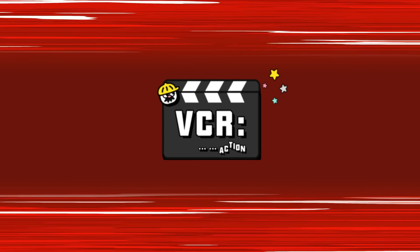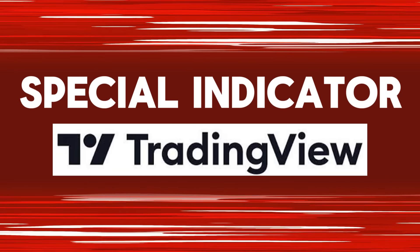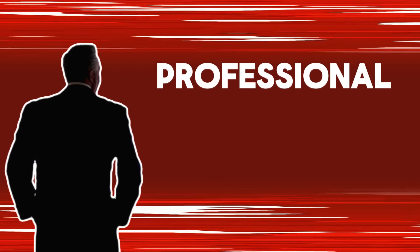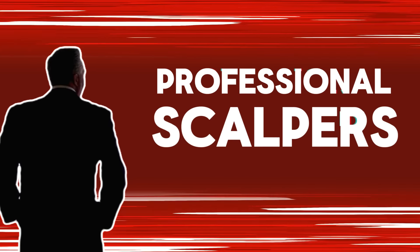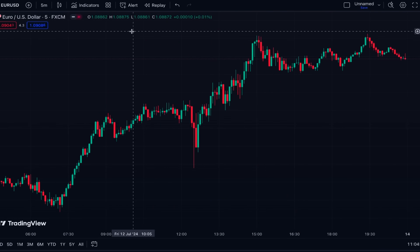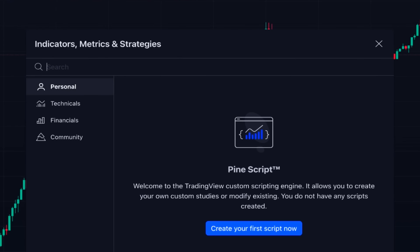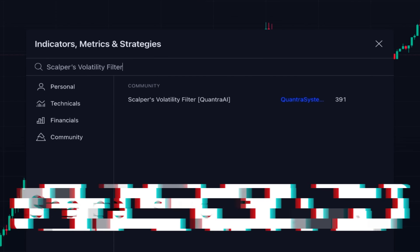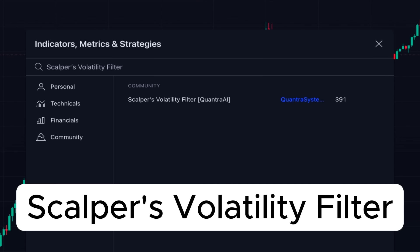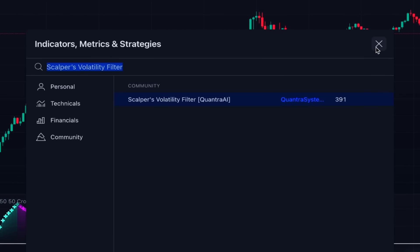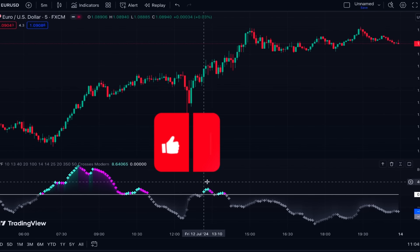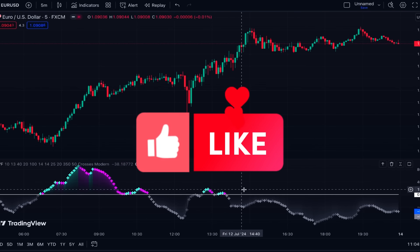In this video I want to introduce a special indicator on TradingView that is for professional scalpers. To add this indicator to our chart, we click on indicators and search 'Scalpers Volatility Filter' — this one written by Quantra System. This is the indicator and as you can see it's added below the chart.